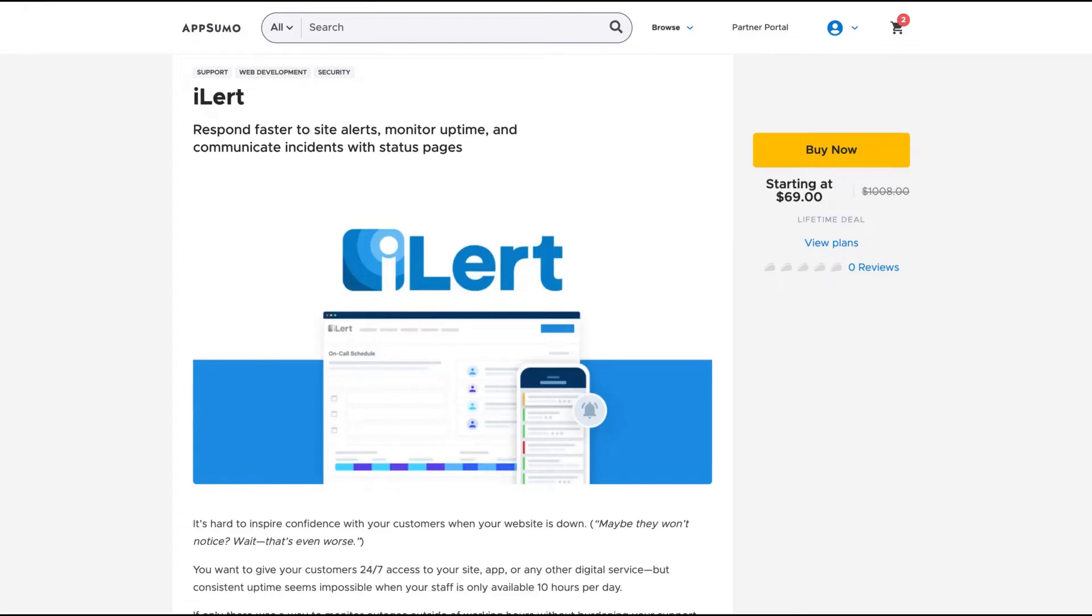Hello guys, Igor here doing one more Epsomo review. Today, analyzing iAlert